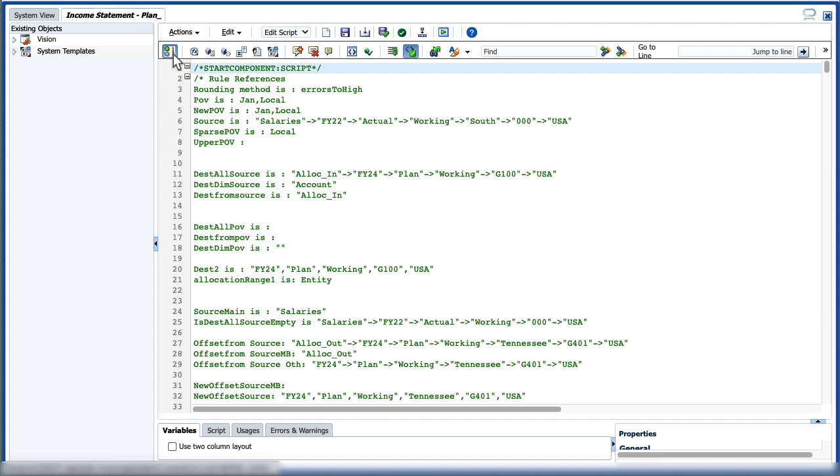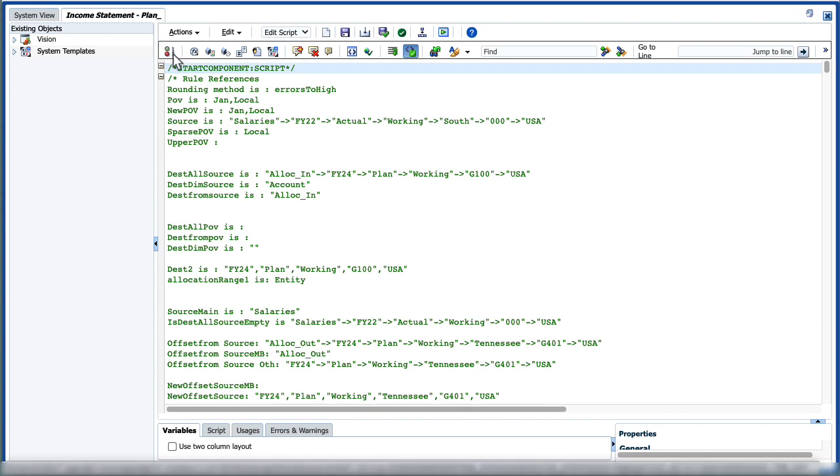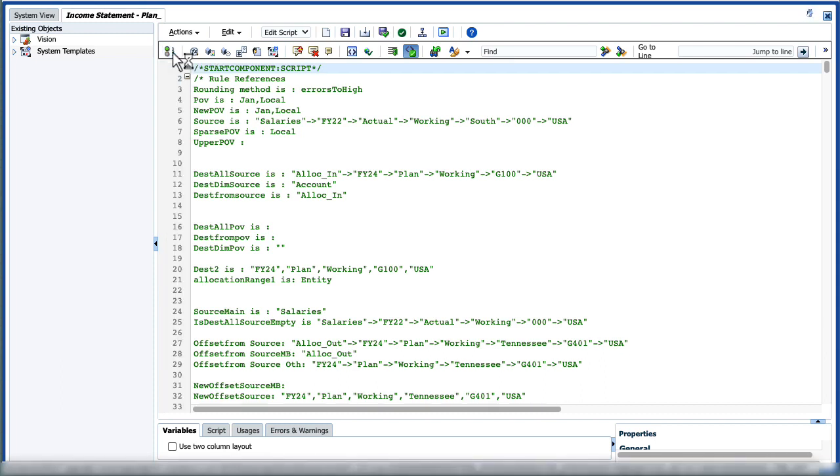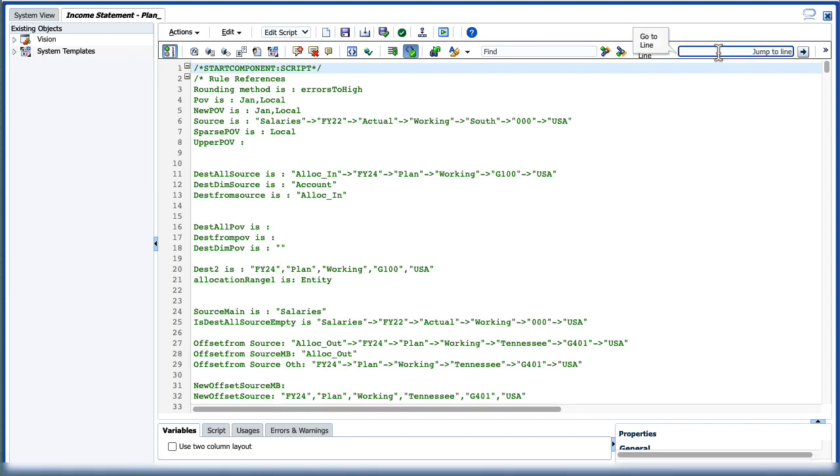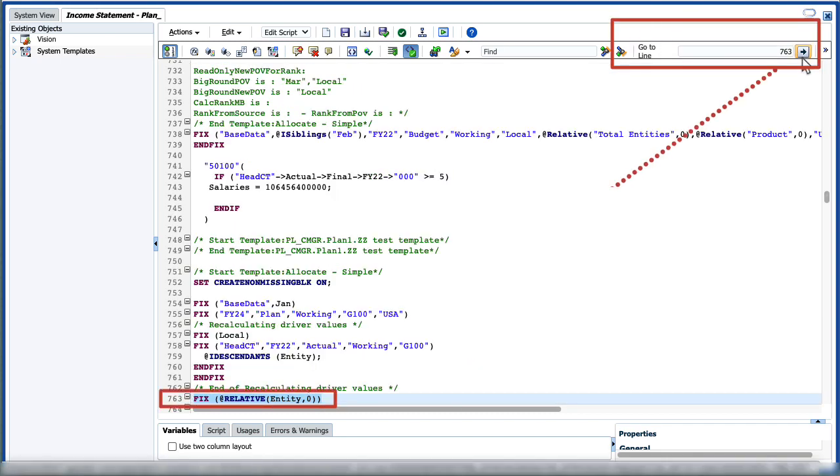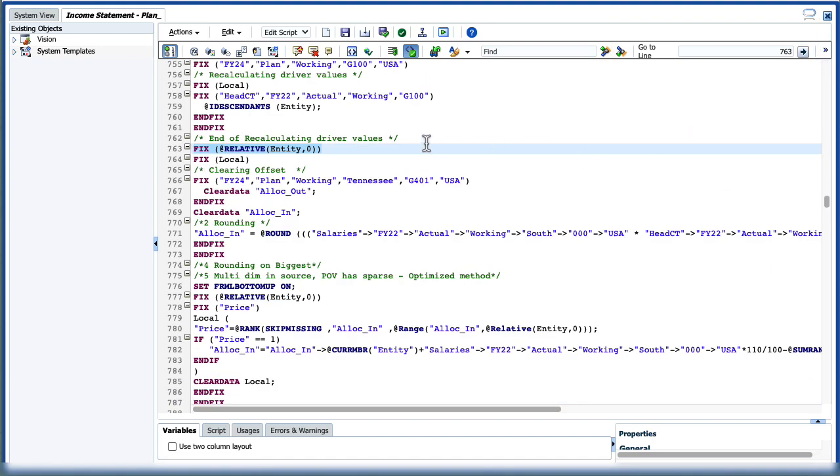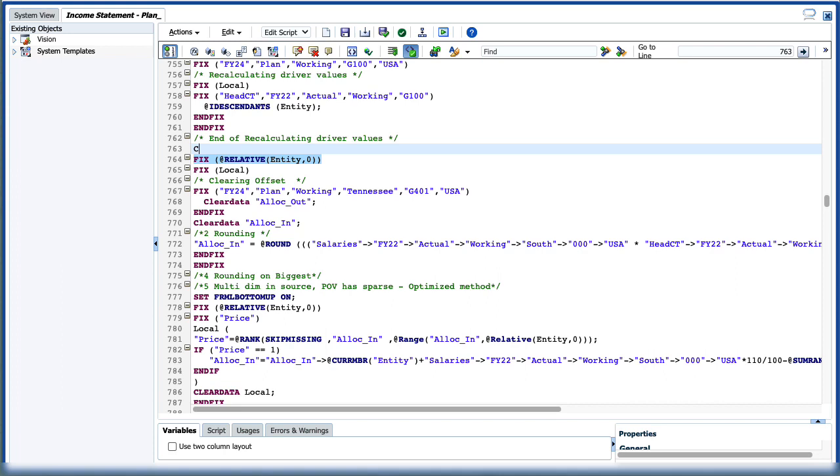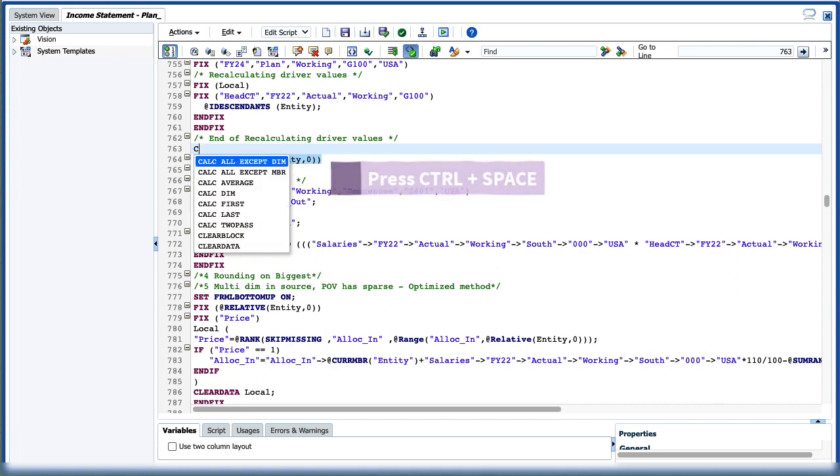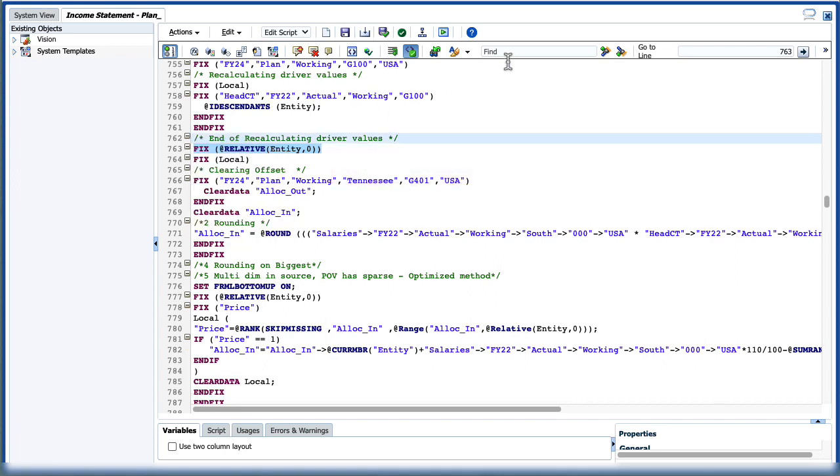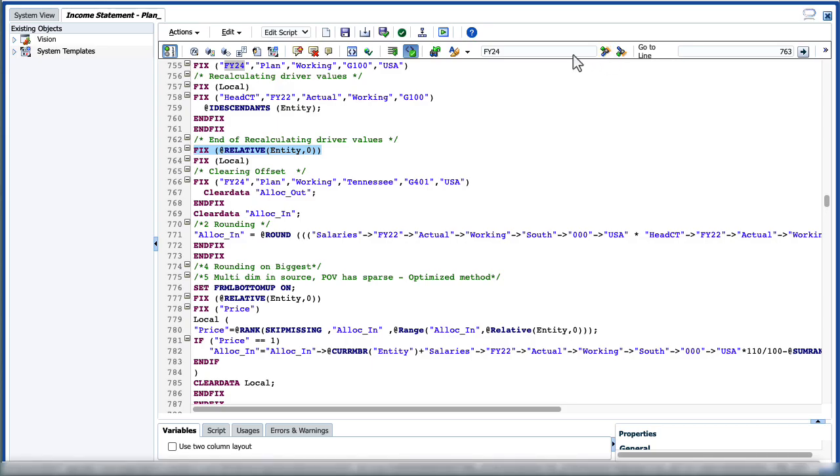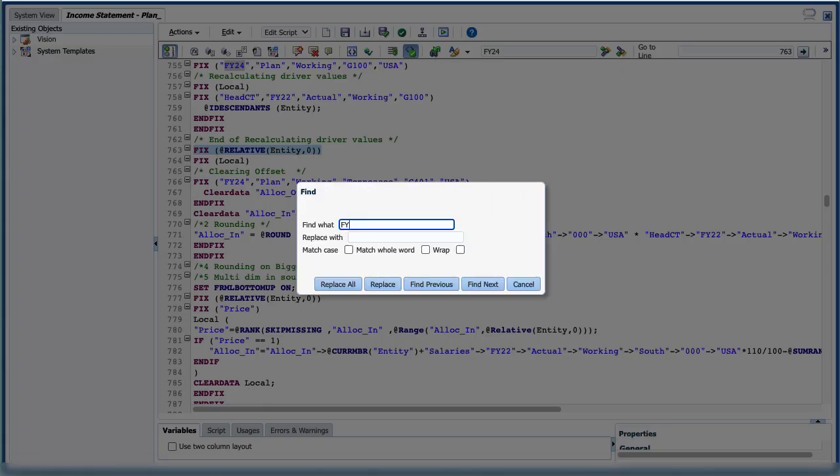When editing in script mode, you can display or hide script line numbers. Line numbers are displayed by default. To help navigate long scripts, the GoToLineNumber feature allows you to jump to a specific line number. You can use AutoSuggest when you insert a function and its parameters. You can search up or search down within a script as well as replace a text string.